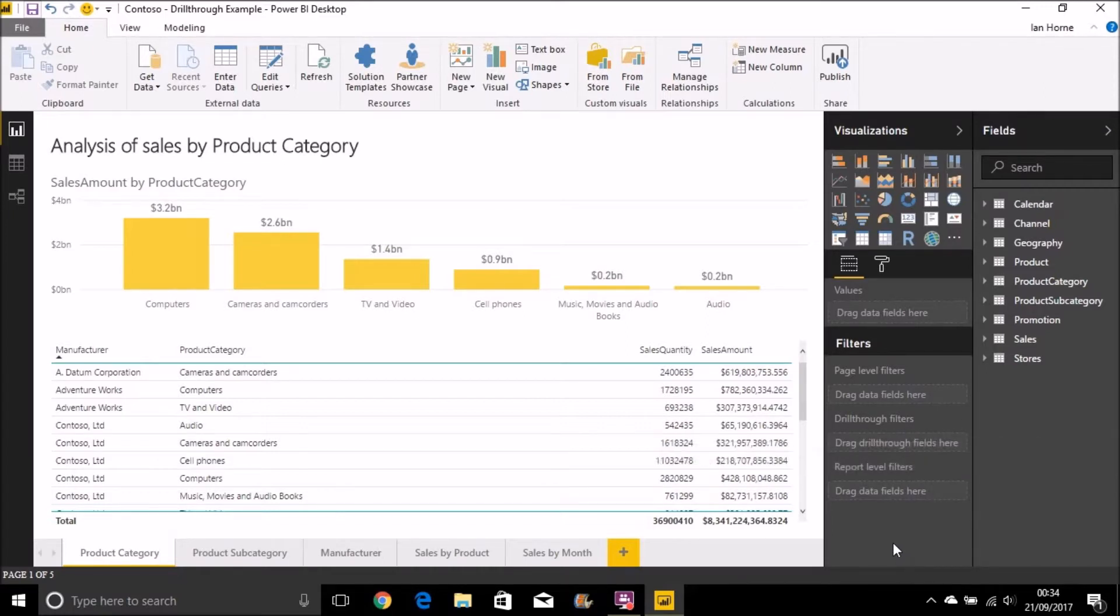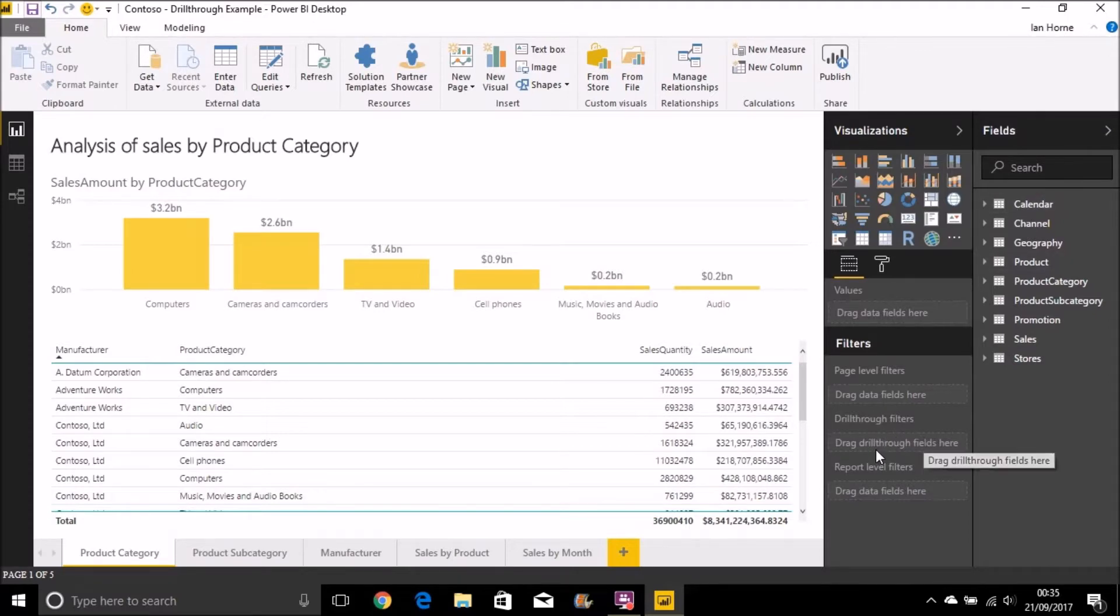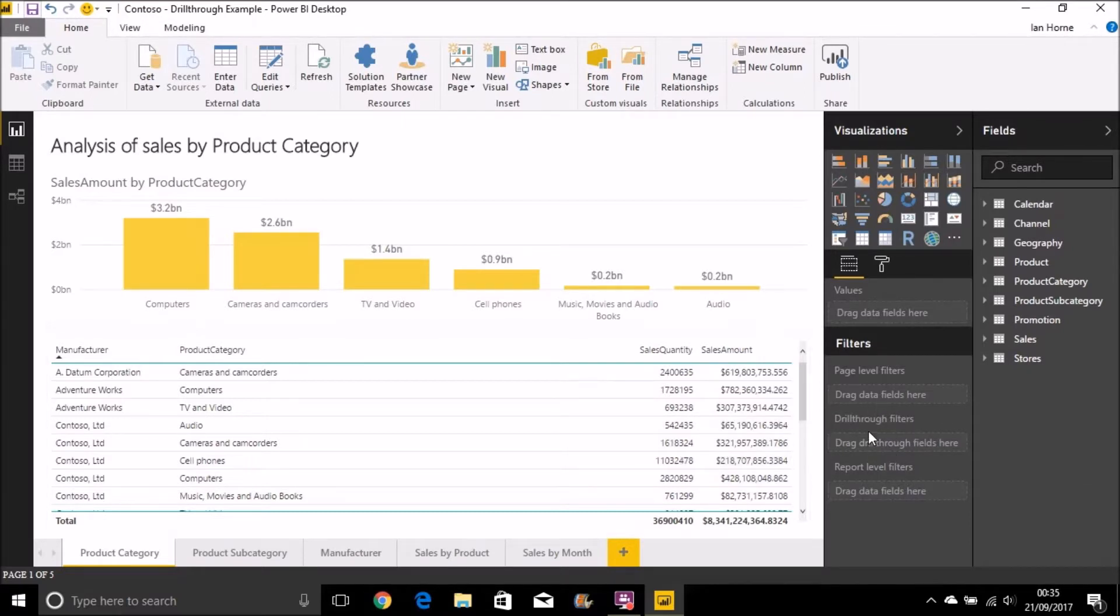What this enables you to do now is to add some fields to the drill-through filters on a page and then you can drill through to that page from another page by passing through one or more of those fields.